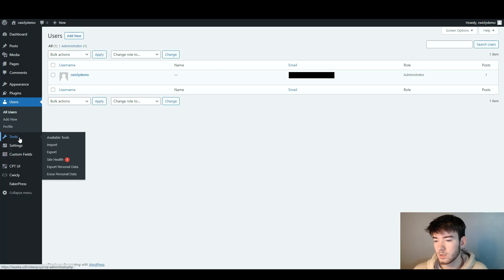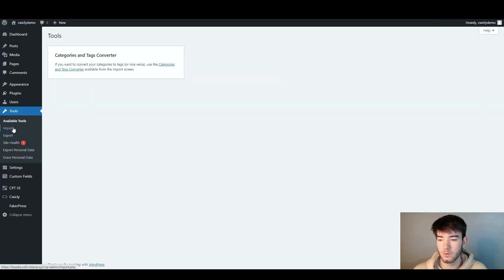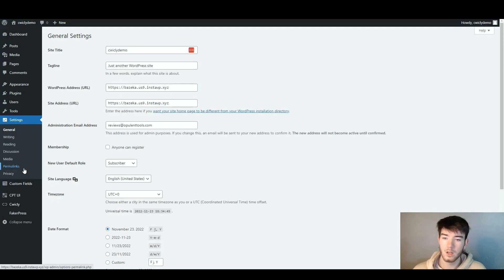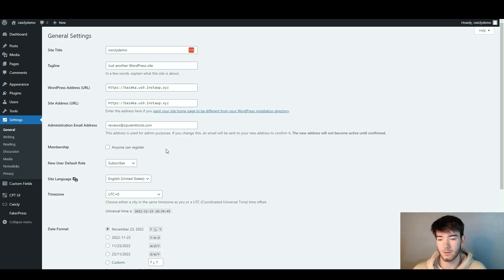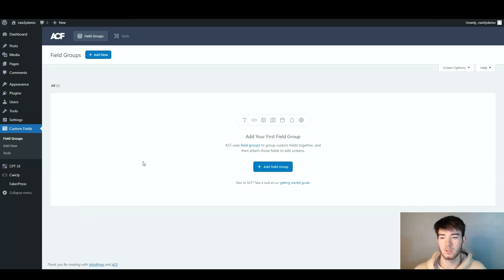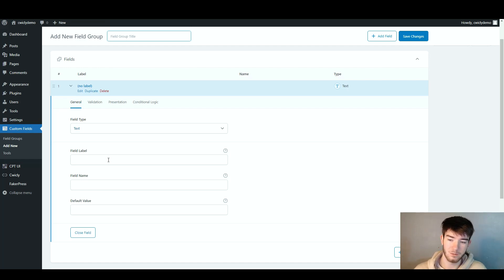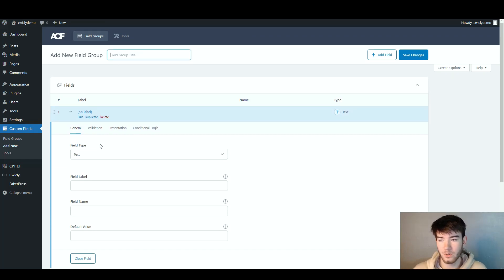The tools section lets you import, export, check site health, and import or export personal data. The settings section shows all the settings for your software — it's more of a nitty gritty area. In the custom fields section you can add custom field groups by clicking 'Add Field Group,' then go through and change the field type, field label, field name, and default value.